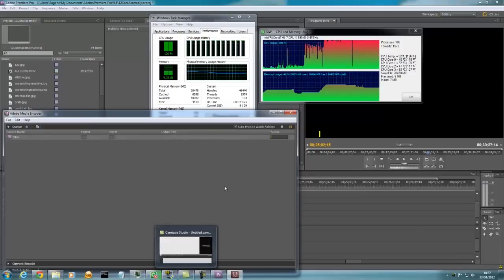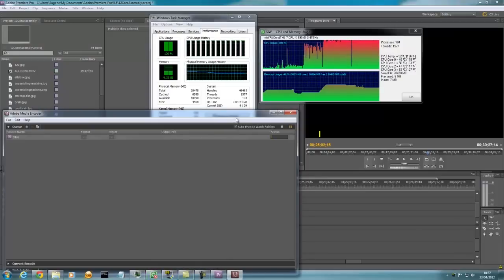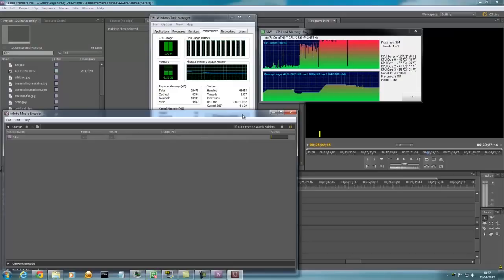In the following video I'm going to show you running Unreal Tournament 3 and see how hot the CPU gets. So let's have a look.